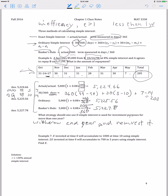Therefore, simple interest doesn't really make a lot of sense for more than a one-year period. However, for problems — financial math and actuarial exam type problems — we can use simple interest for any length of time, whether greater than or less than a year. But in actual practice, it's used for periods of time less than a year.